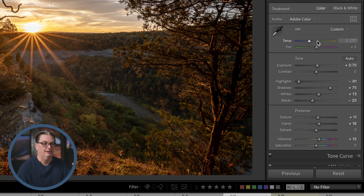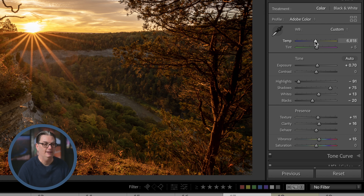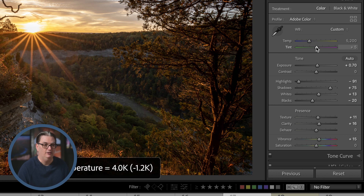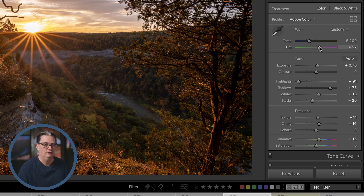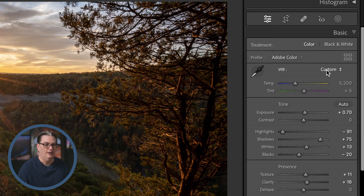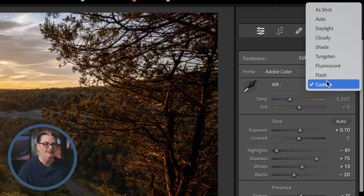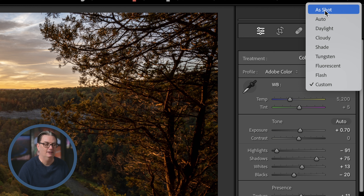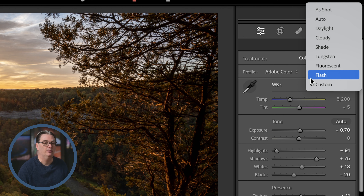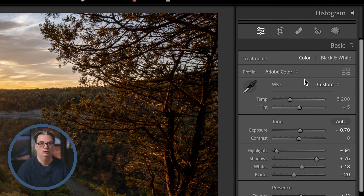If you didn't capture the white balance you wanted, you can adjust your temp slider — to the right becomes more yellow, to the left more blue. You can also adjust the tint to add magenta or green to the image. We also have some pre-made white balance options in this menu based on different lighting conditions. Note this is only visible if you shoot in RAW.